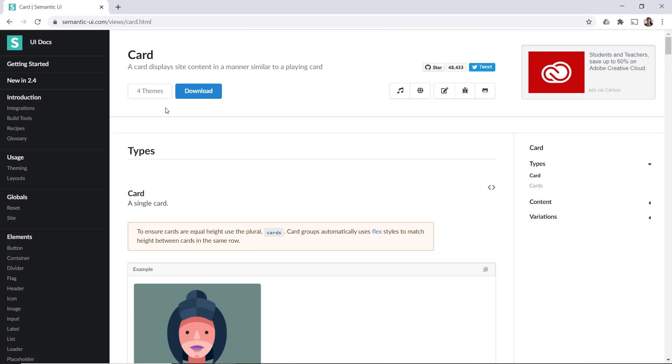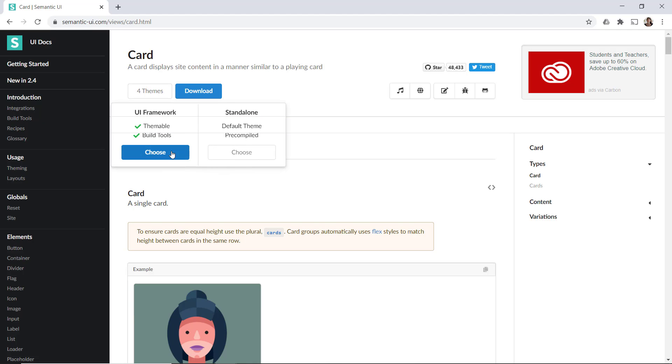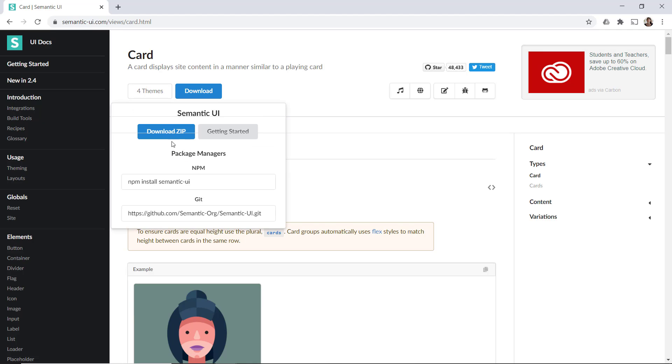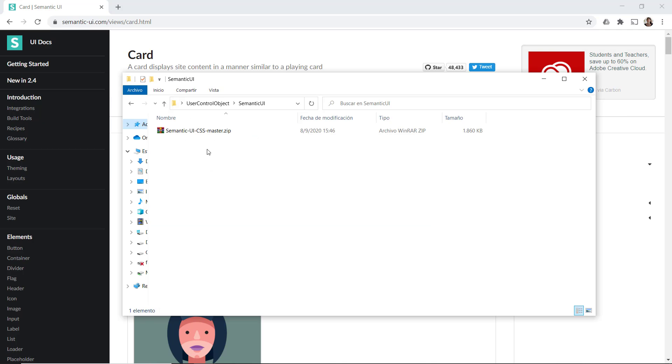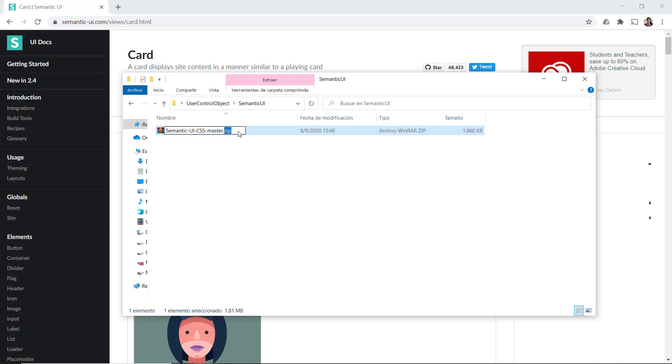Now what we're going to do is download the CSS, which is the one that really implements the design of all these HTML tags. Here we have it. We download it as a zip file.